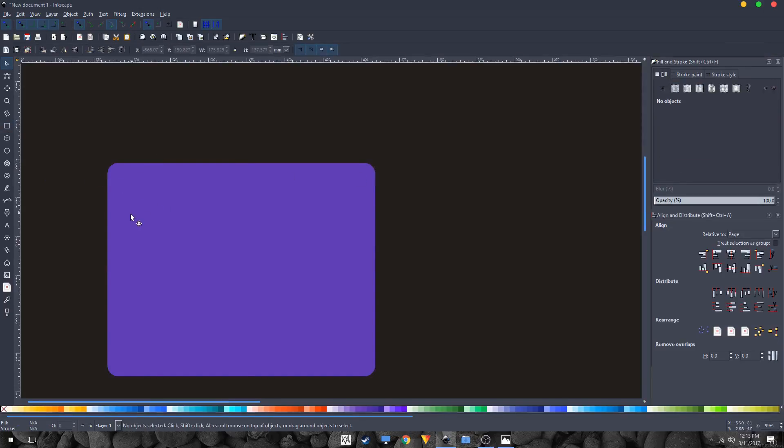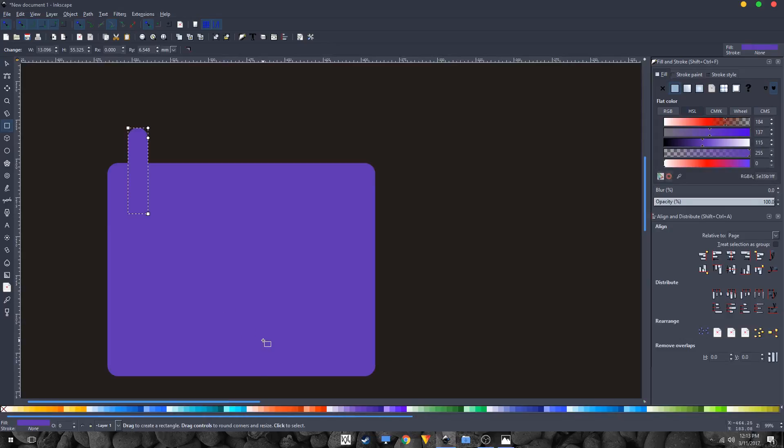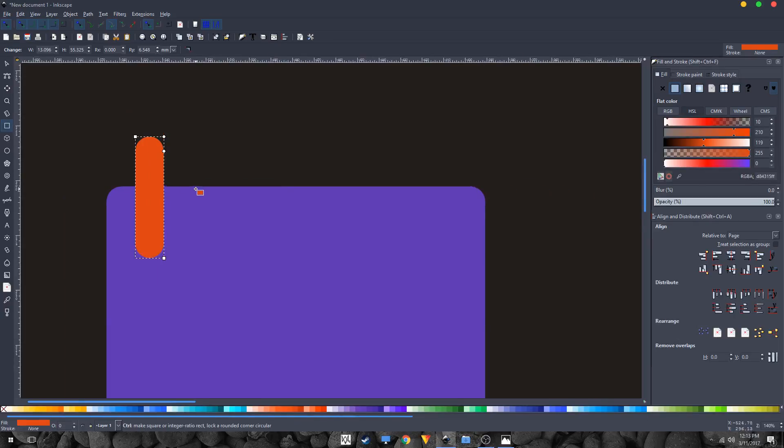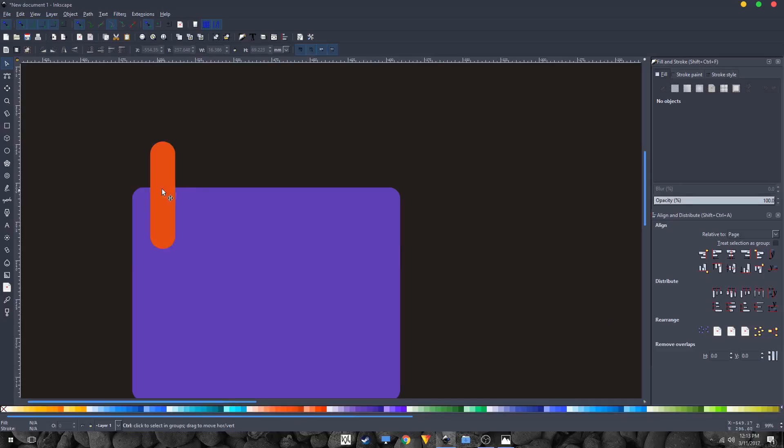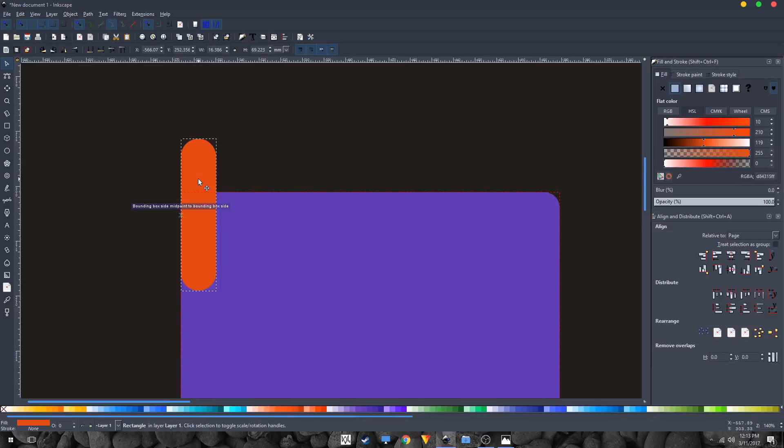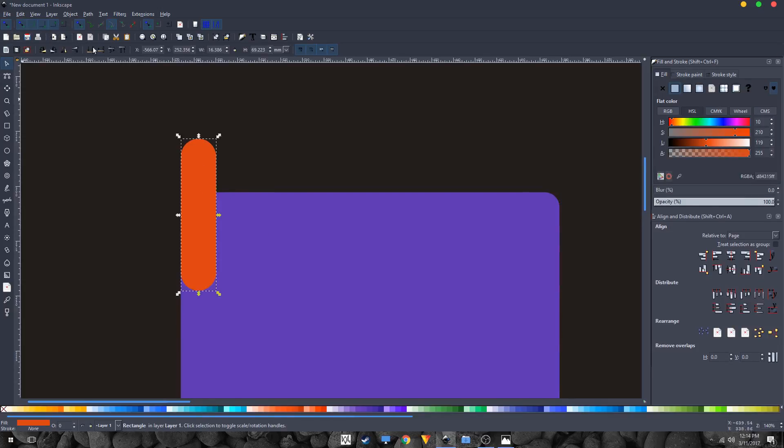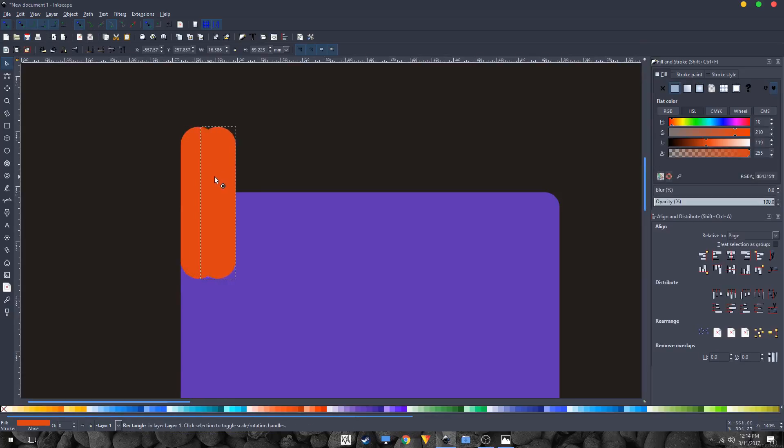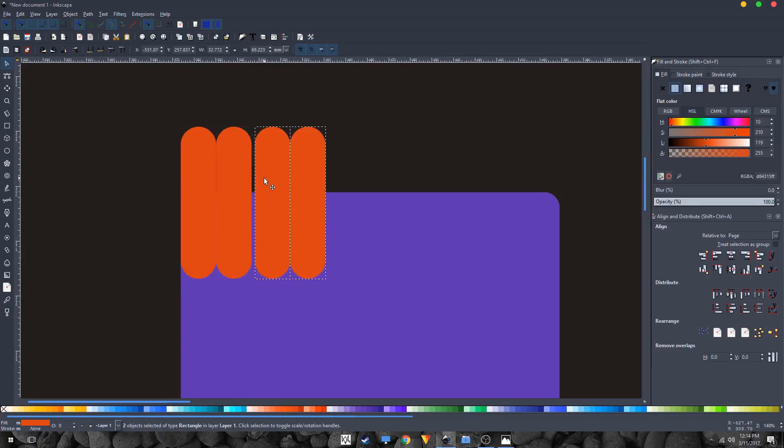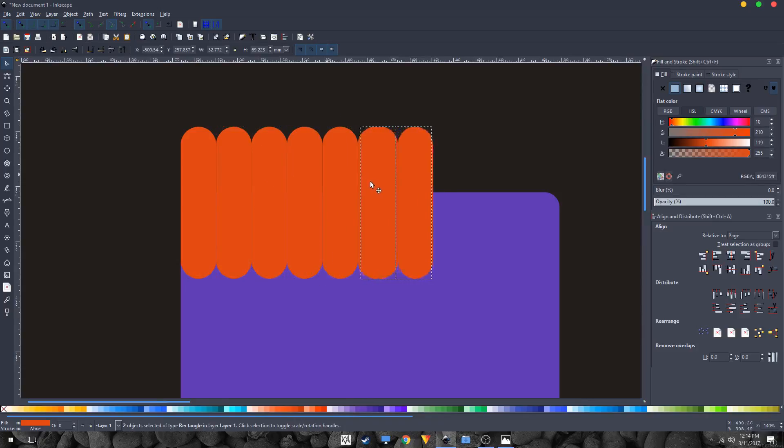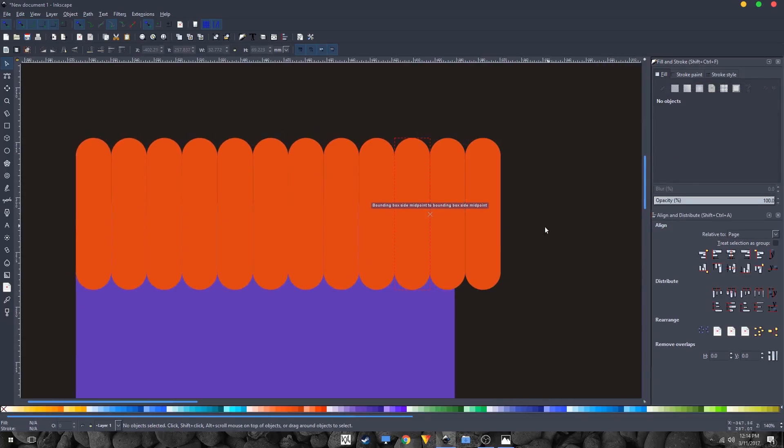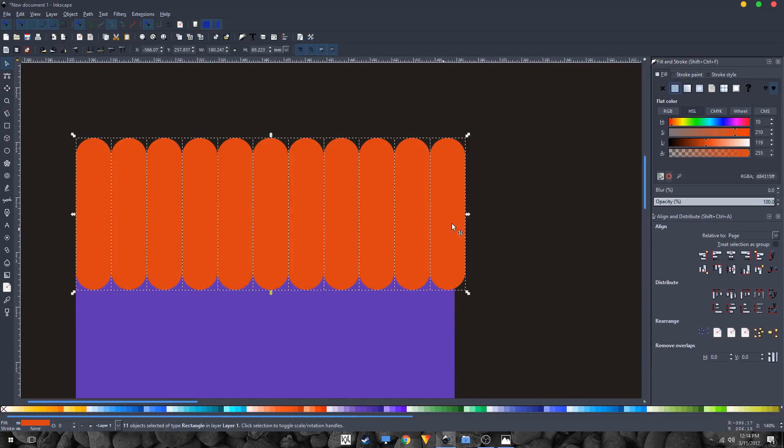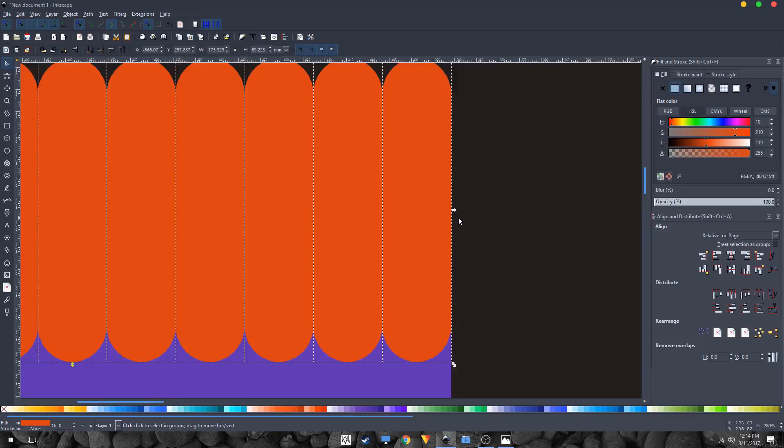Grab the rectangle tool again and create another rectangle. Let's change the color and also make sure that it's fully rounded. Now I'll be placing and aligning this to the left of this blue shape. Make sure that you have these snappings turned on. Control D to duplicate this shape and move it over like this. Selecting both these shapes, Control D to duplicate them and move them over. I'm going to repeat this process until I fill this completely.